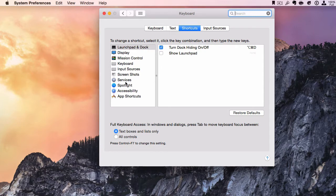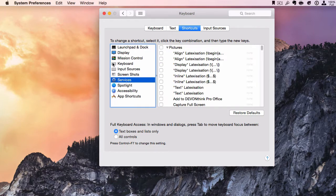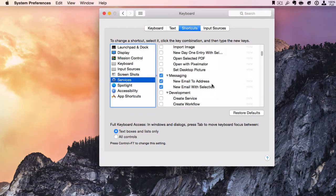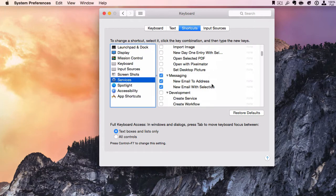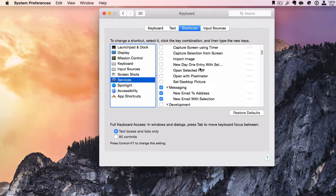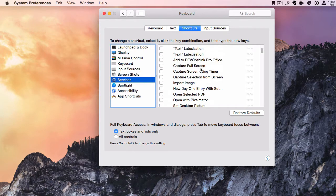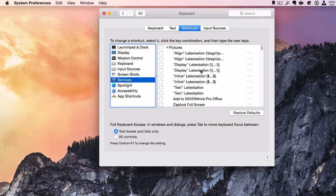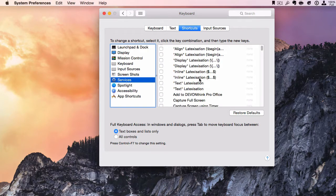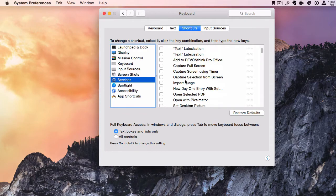You'll notice there's Services. Now there are all types of services, and depending on different apps that you install, they can include services you probably didn't even know about. What you're seeing on my screen is probably not going to be identical to what you have.